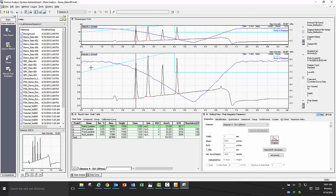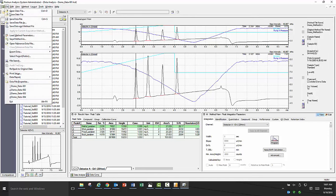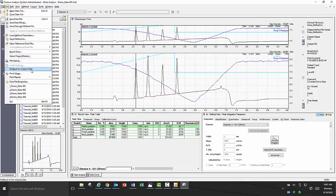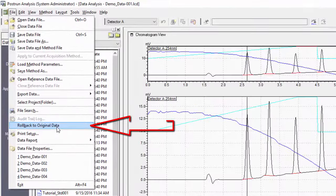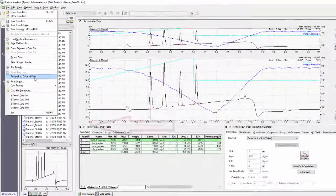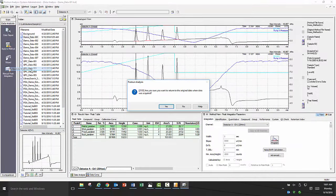Another great feature within LabSolutions software is the ability to roll back data to the time it was acquired. If for whatever reason during the course of processing the data, like changing the integration parameters or quantitating through a method file, if you would like to start over and roll back the data to at the time of acquisition in order to reprocess it, you can. With the data file open, go to file, select roll back to original data. It will prompt you to see if you are sure, then click ok.